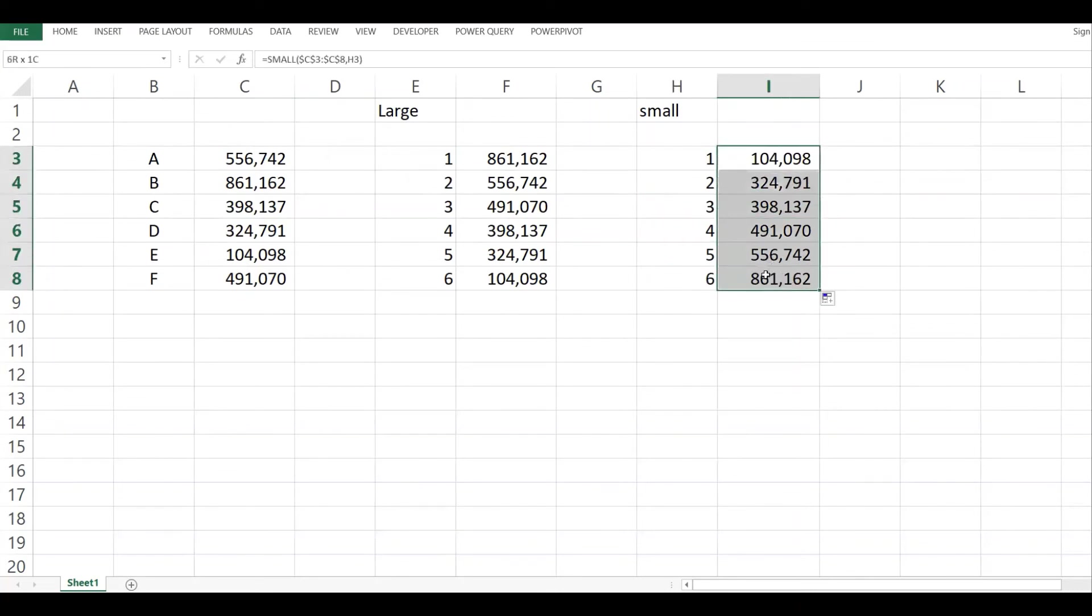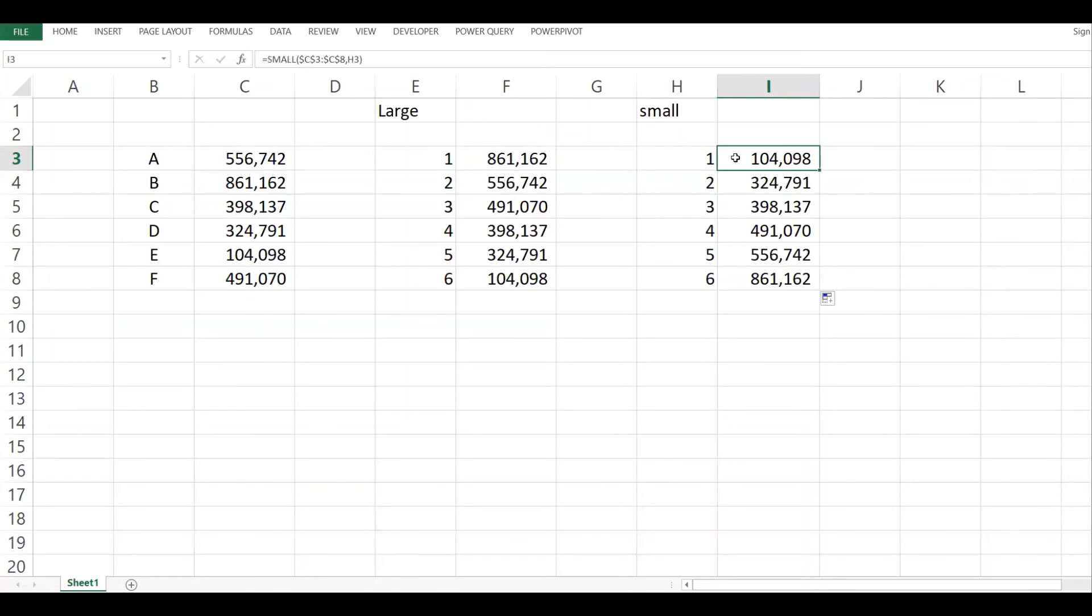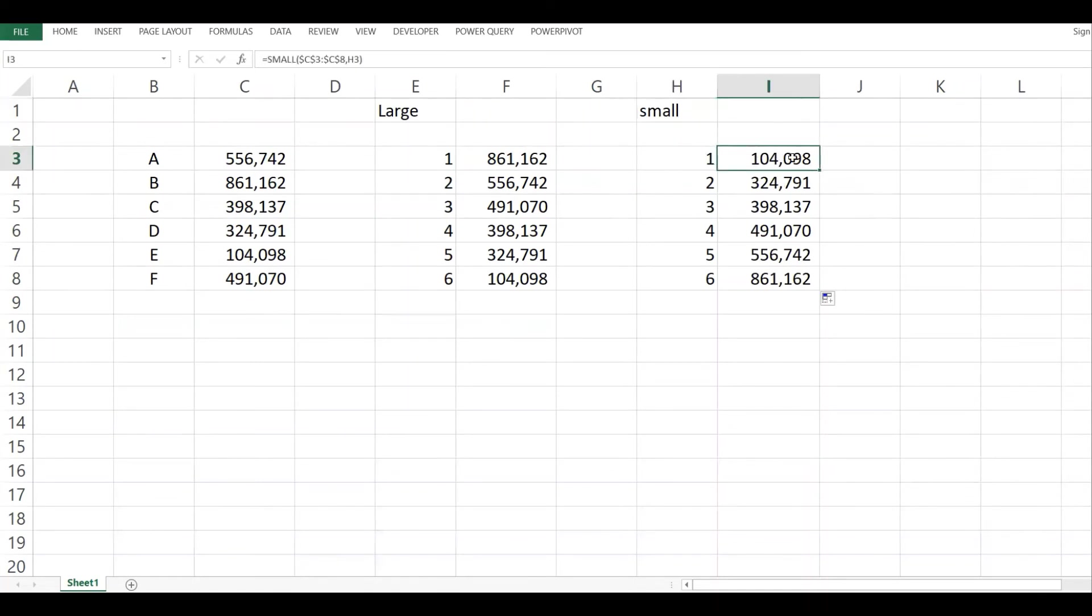So in a way it can help me arrange from the smallest to the largest. For the LARGE value, I can give it a value of position one and it returns the highest. Whereas if I give it position one in the smallest value function, it returns the smallest.